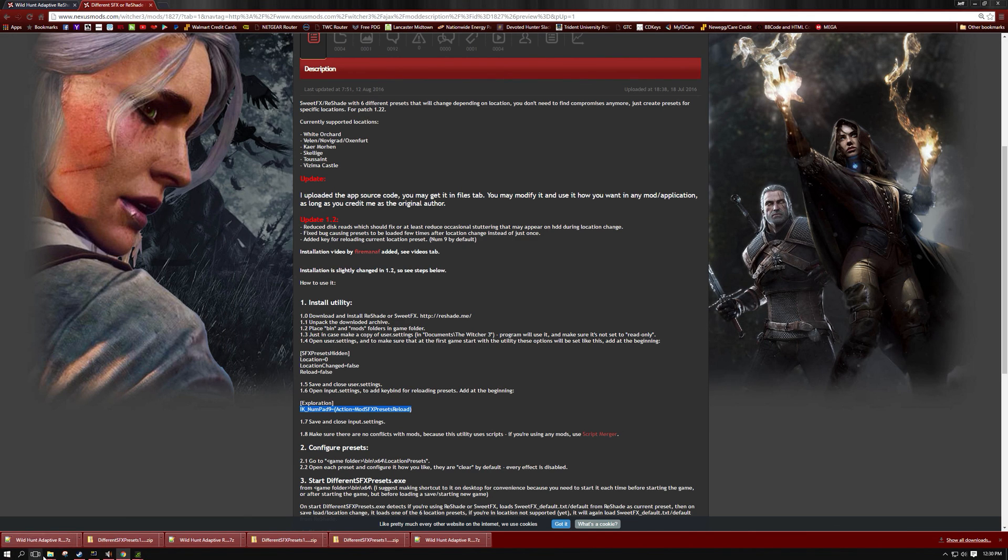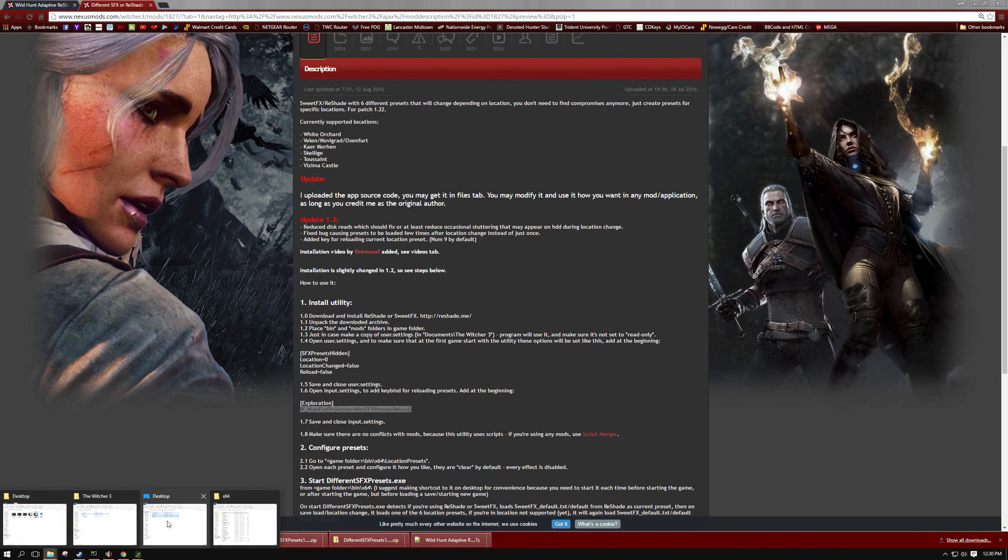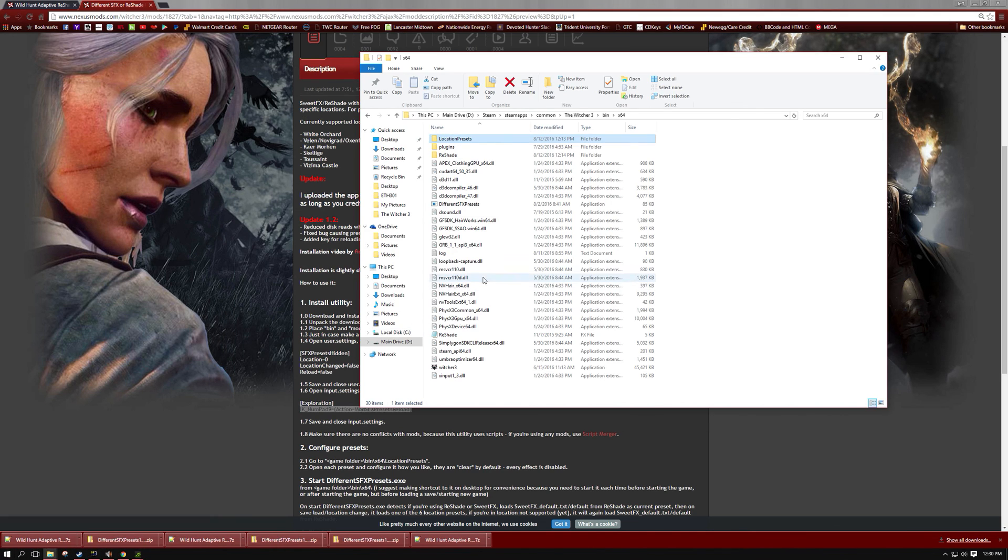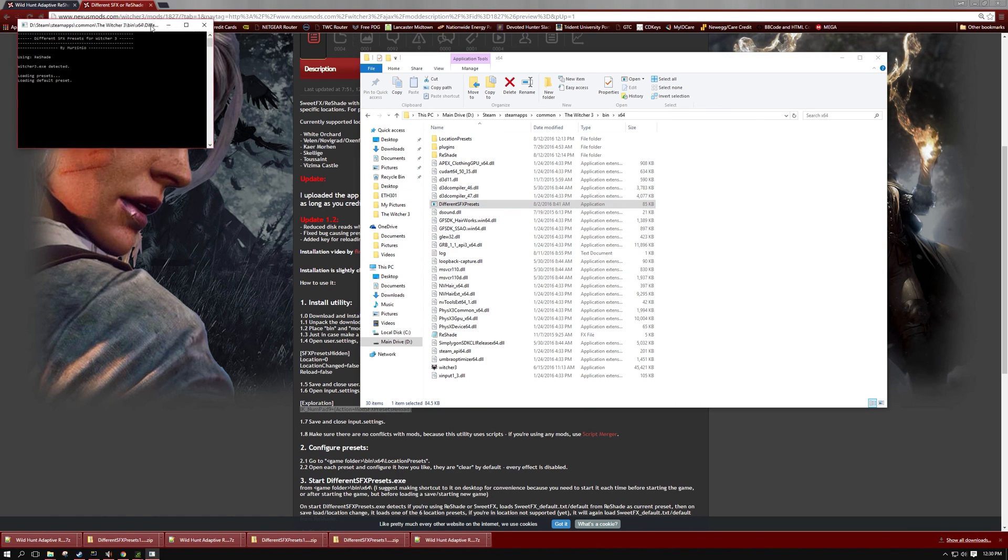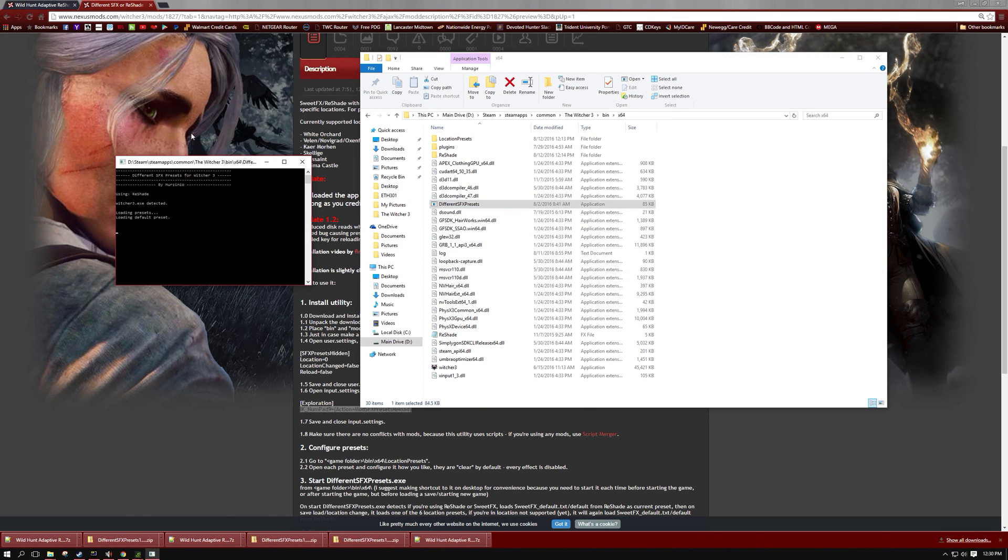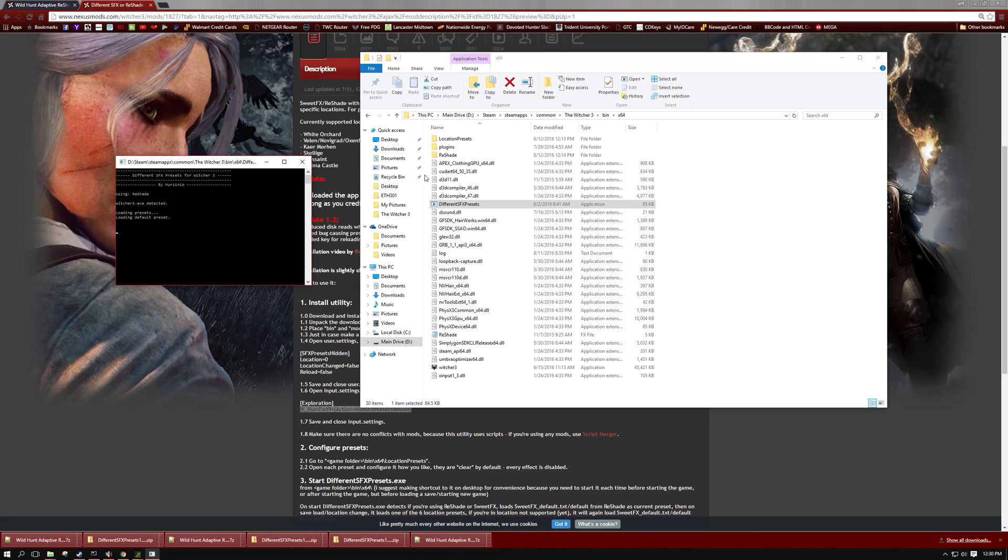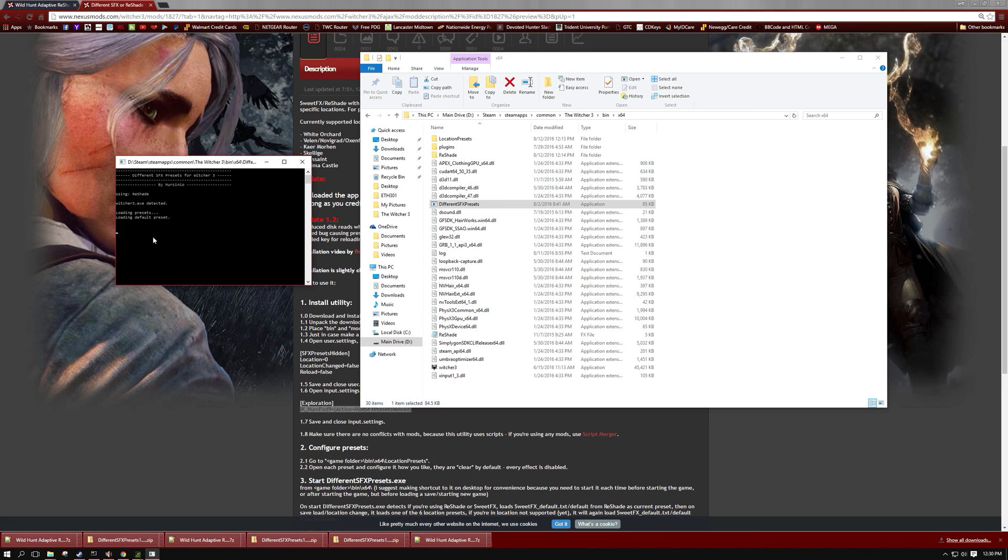So now when you want to play the game you're just going to open up your x64 folder and then open up this application right here and you'll see this box pop up and it will show that you are using Reshade. It detected your Witcher 3 EXE so when the game loads up it will detect your location and it will tell you right down here what preset it loaded whether it be like Novigrad, White Orchard, etc. And you'll be up and running. Should be all good to go. If you have any questions let me know.